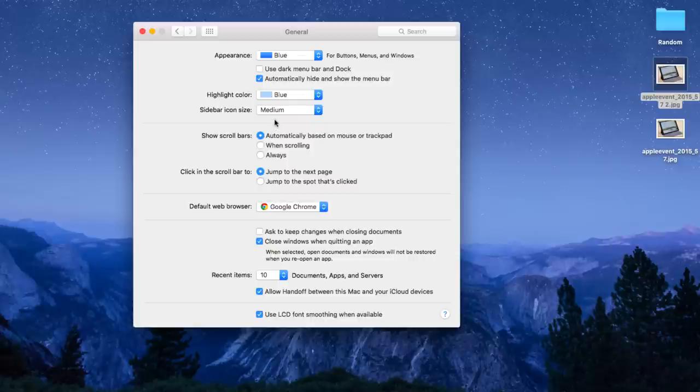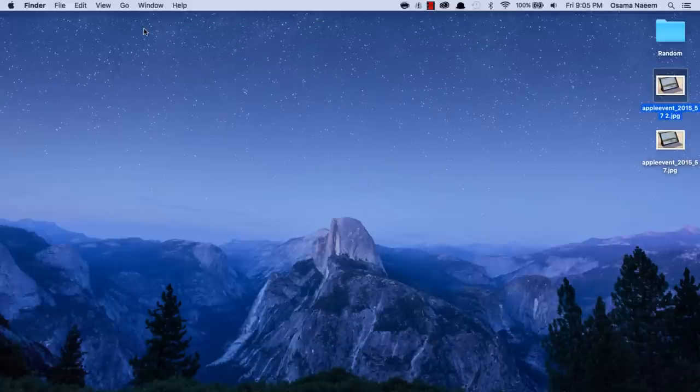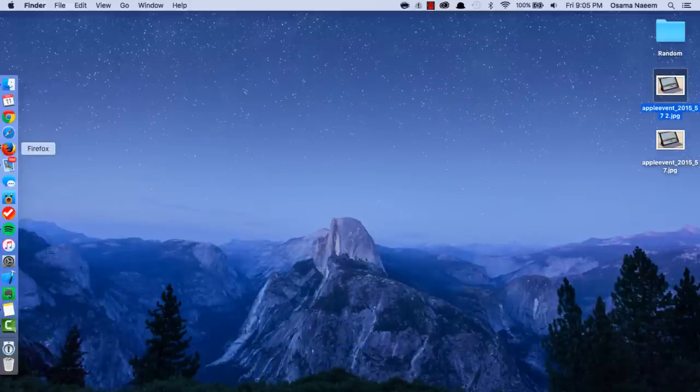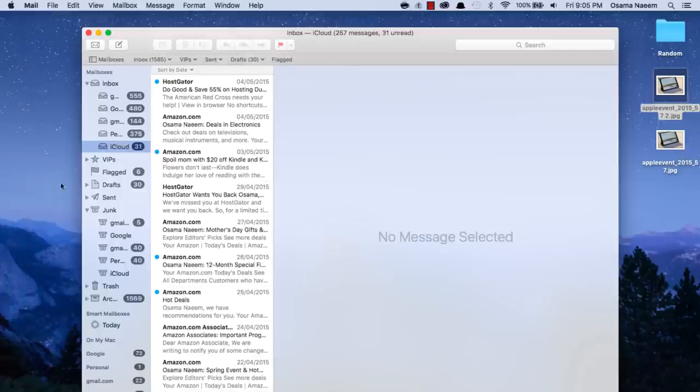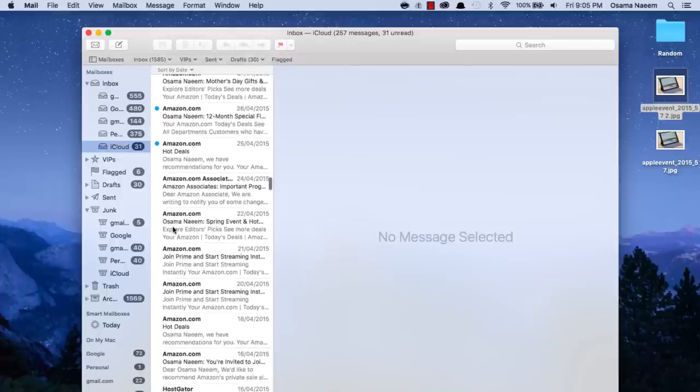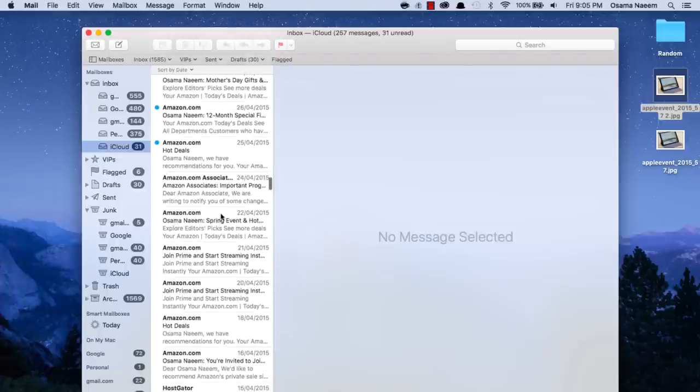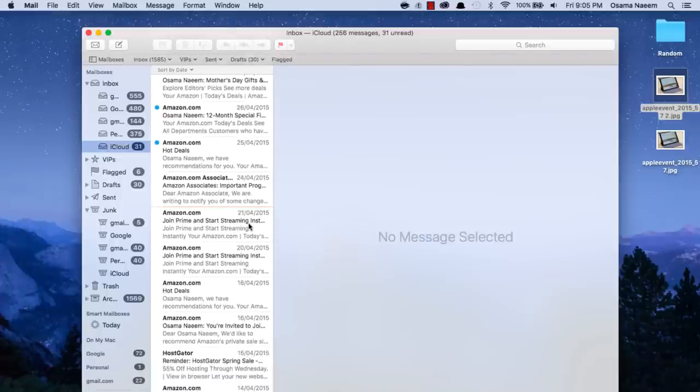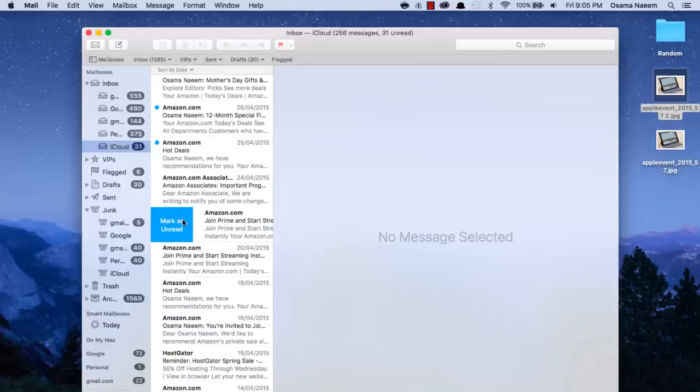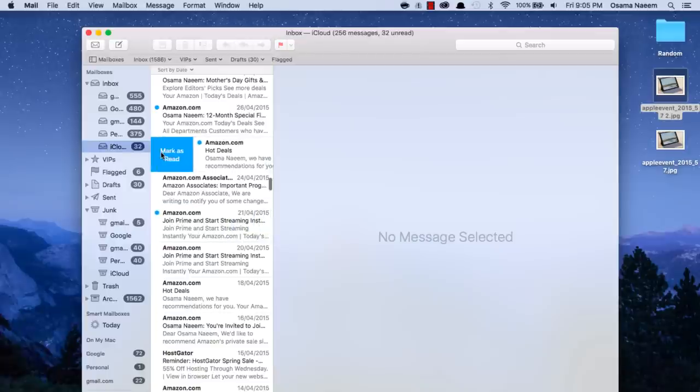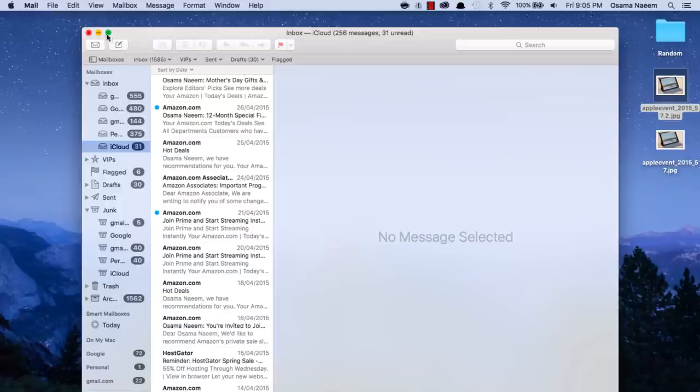Next, we have the ability to delete an email just by swiping on it, and then we have the trash button right here. You can also mark as unread or simply mark as read. You just have to swipe on the mail itself.